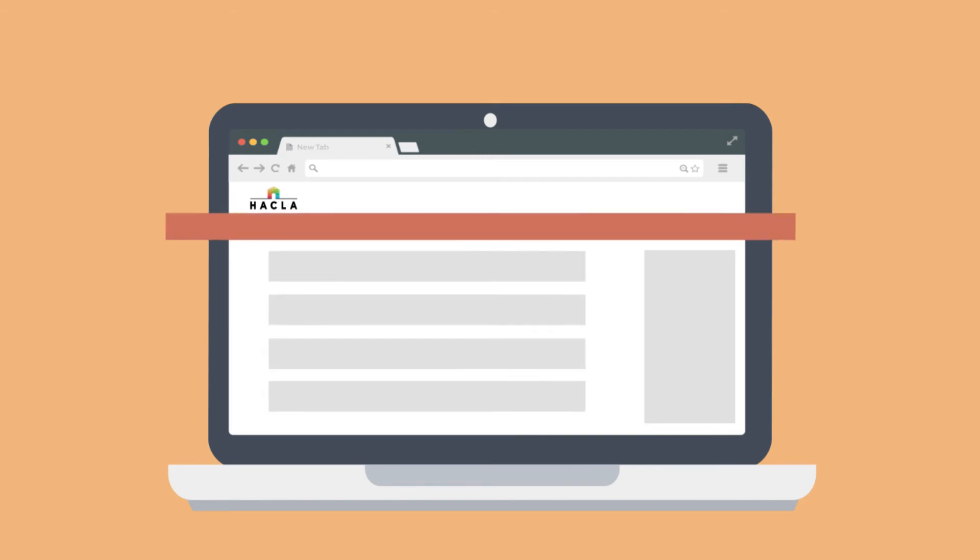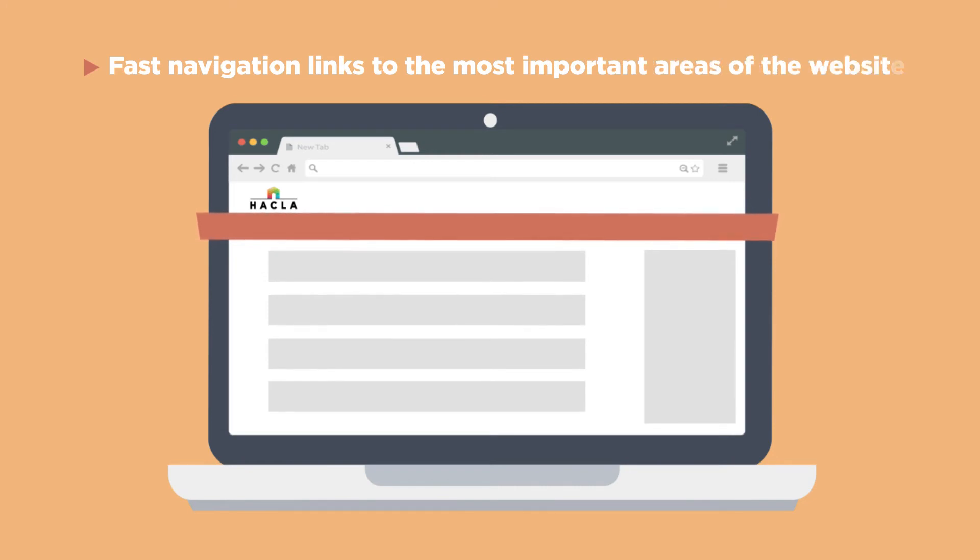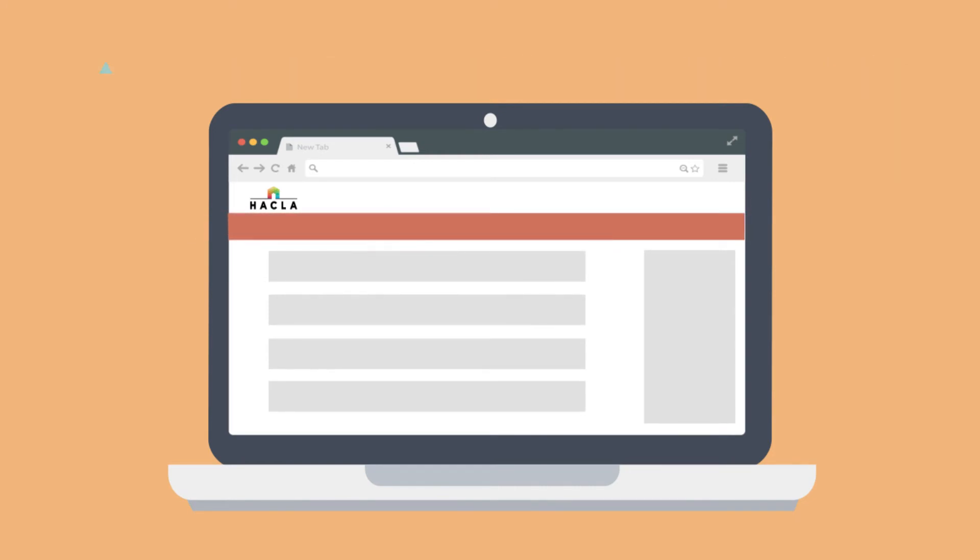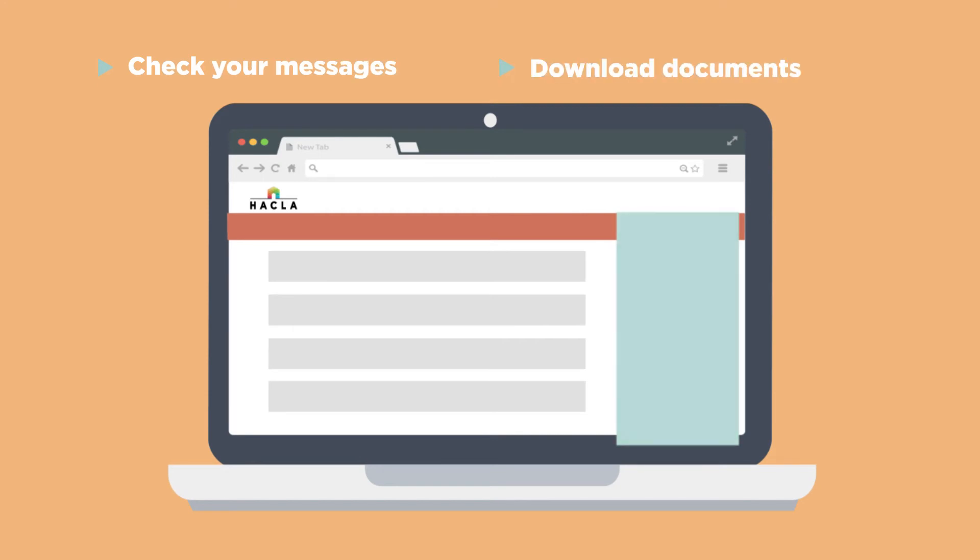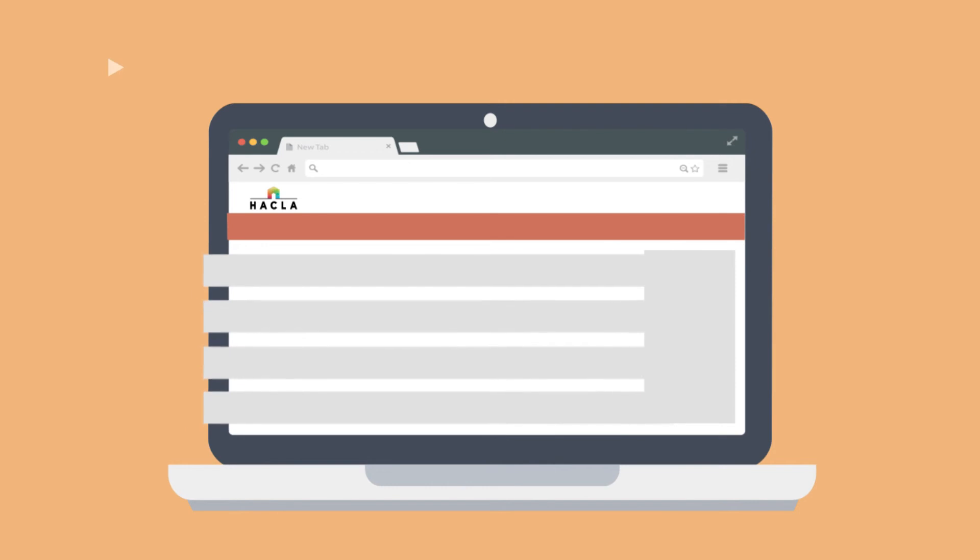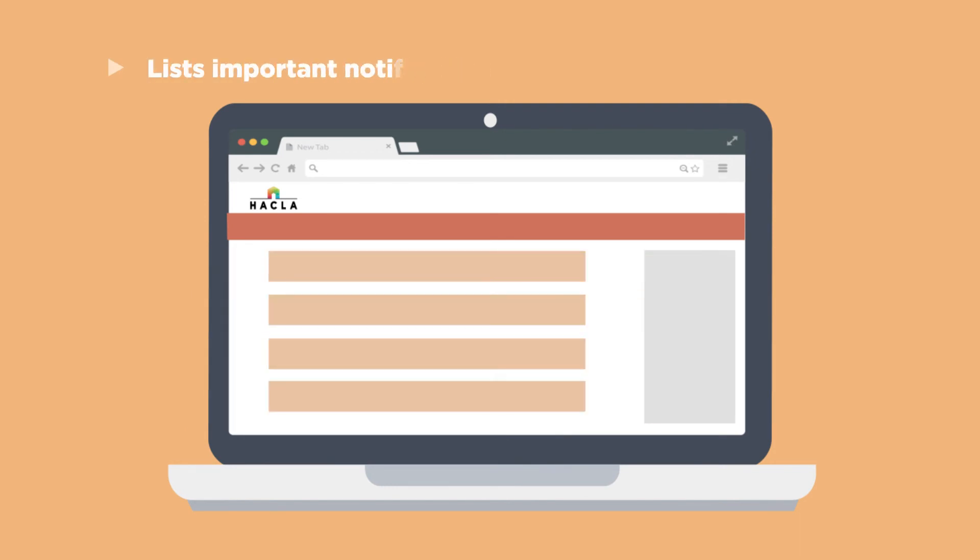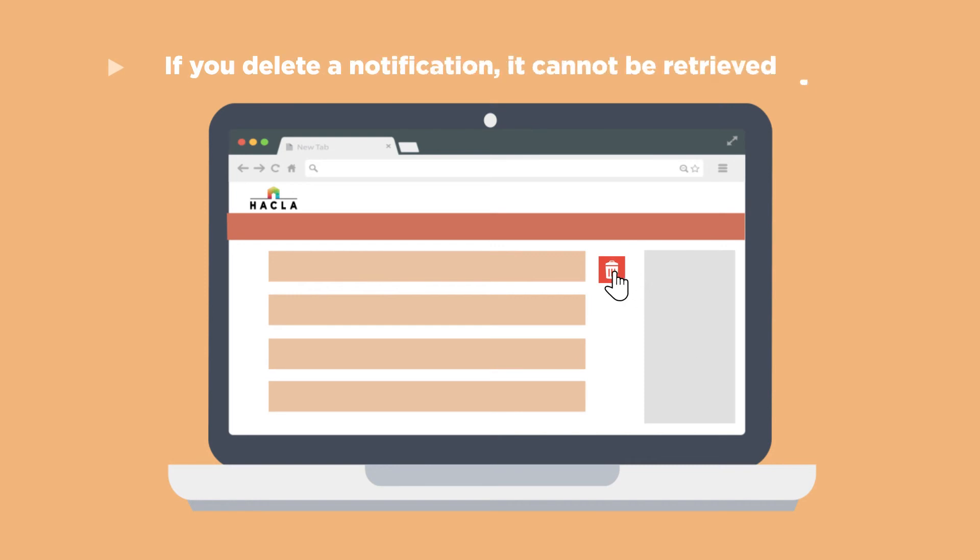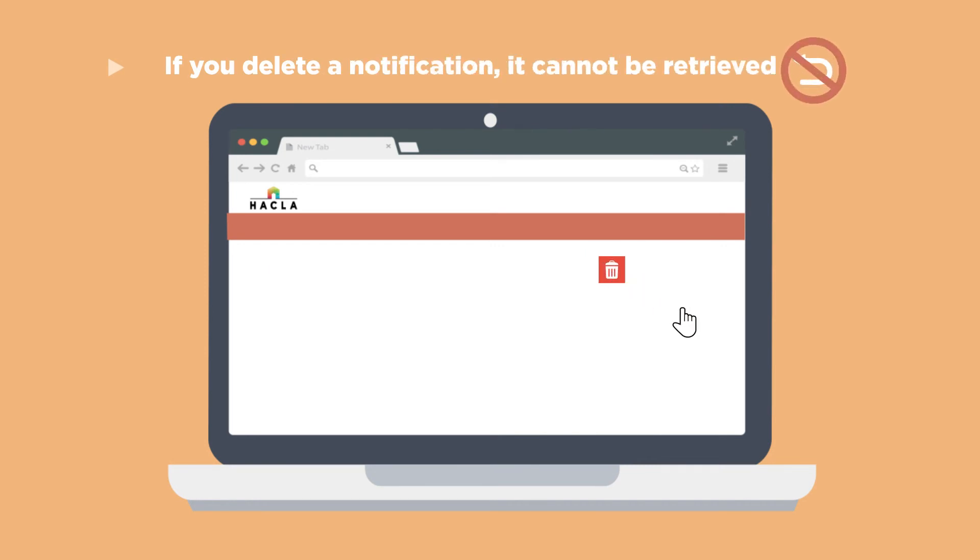The top of the screen has fast navigation links to the most important areas of the website. The right side of the screen has links where you can check your messages, download documents, update your account, and more. The main part of the screen lists important notifications. Please note that if you delete a notification, it cannot be retrieved.